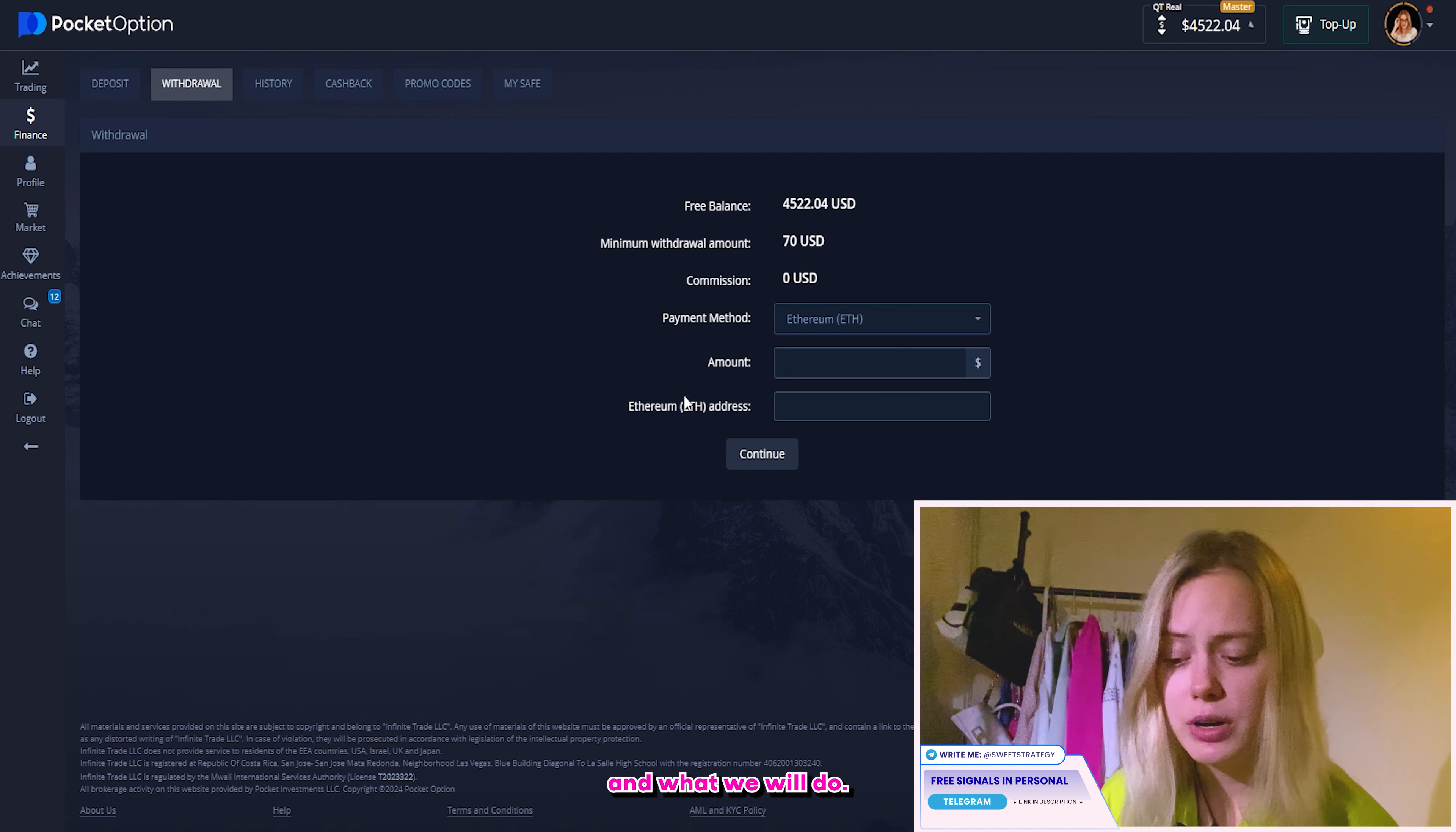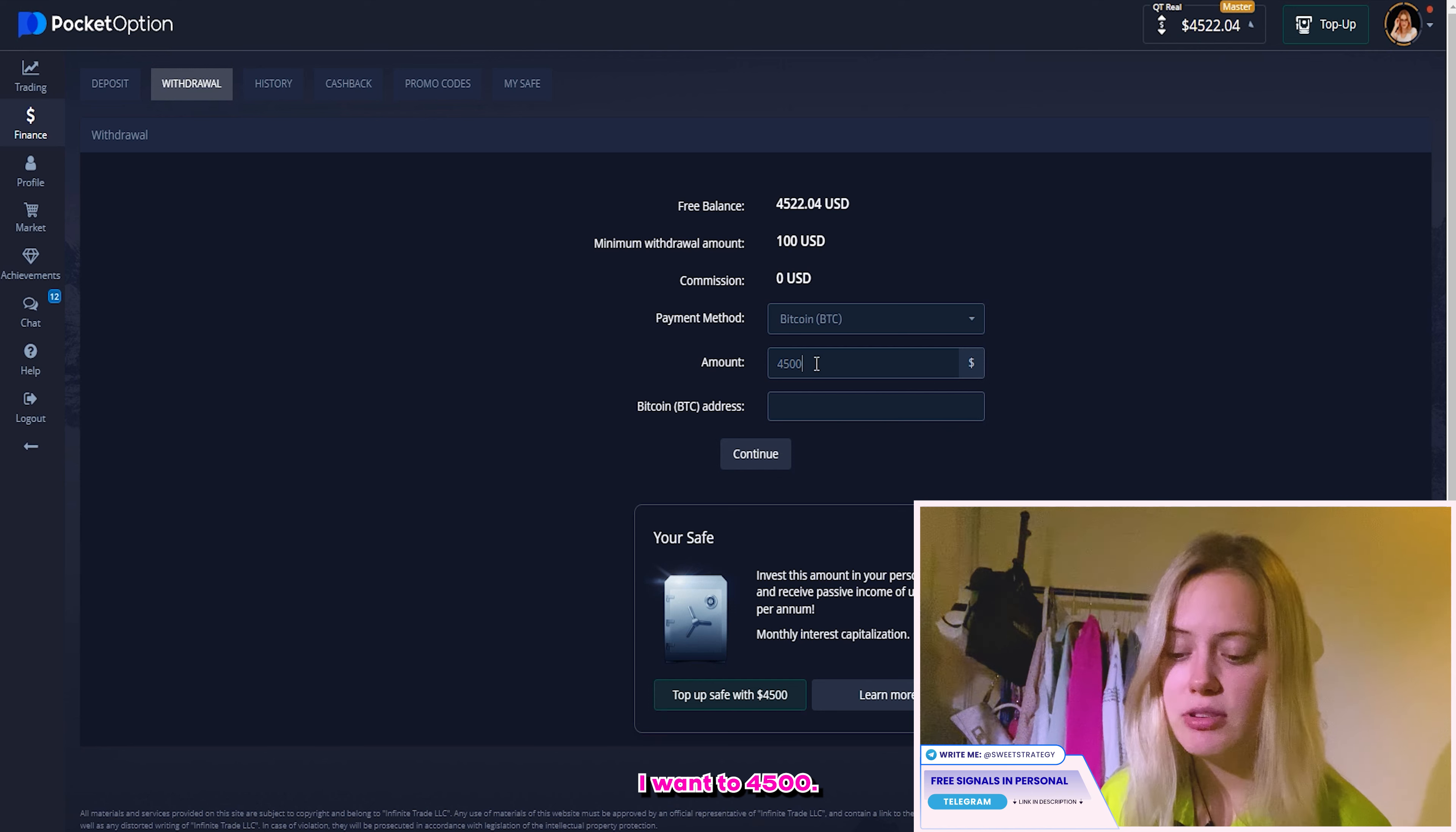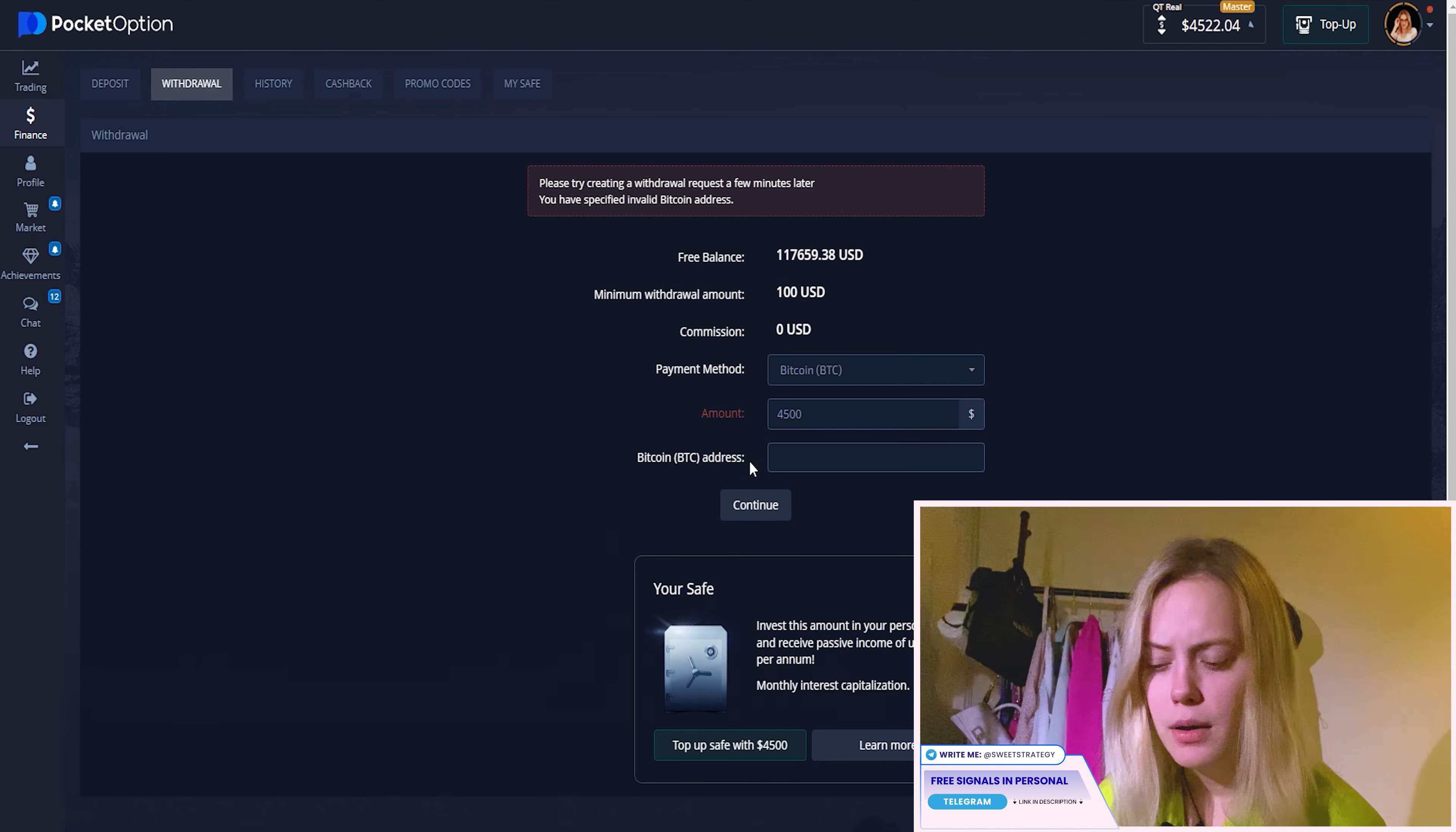So right now, I think that you can see that we did the right decision. But if you still don't understand how it works and why I did this, I strongly recommend to watch my telegram channel and write me all of your questions there. So here you can see the result and that's really good. And what we do after we got the result, of course, we try to get our money for this.